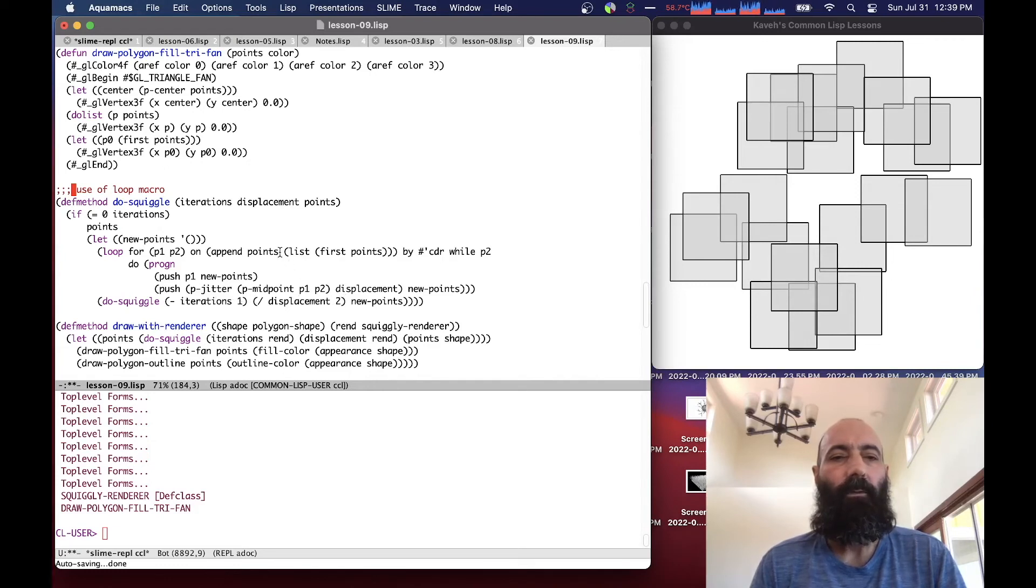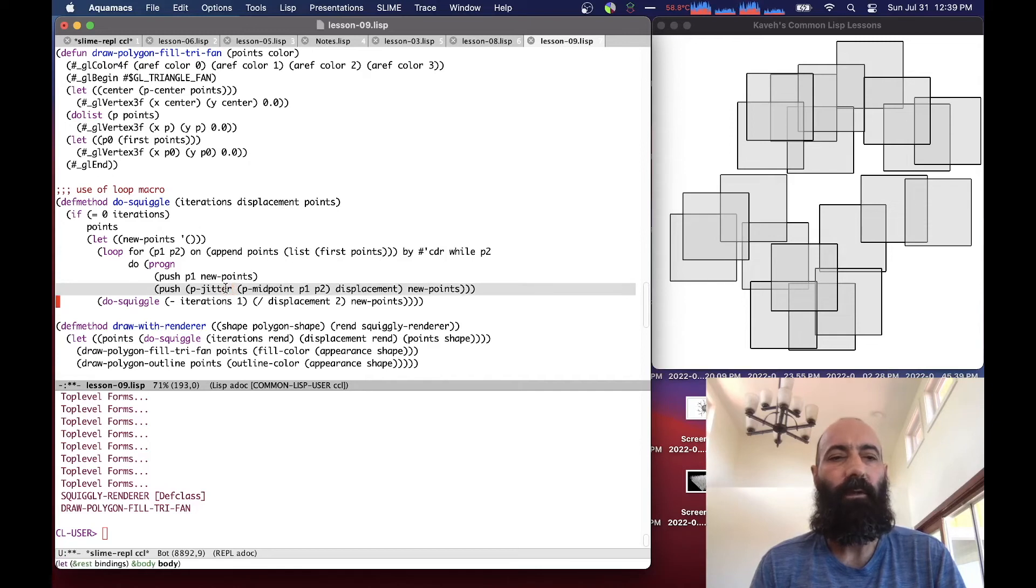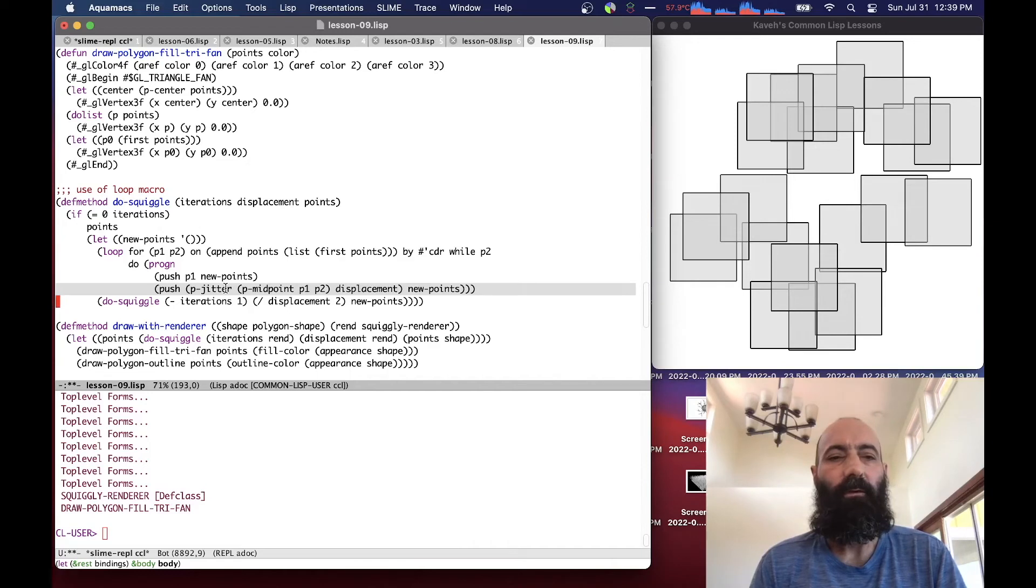So we loop through the points again, and basically we just, to keep it simple, I'll just zoom over this, and if anybody wants to study it in more detail they can do that. But it just jitters the midpoint of each edge between pairs of points, and then pushes that onto a new list of points that gets passed down, and eventually returned.